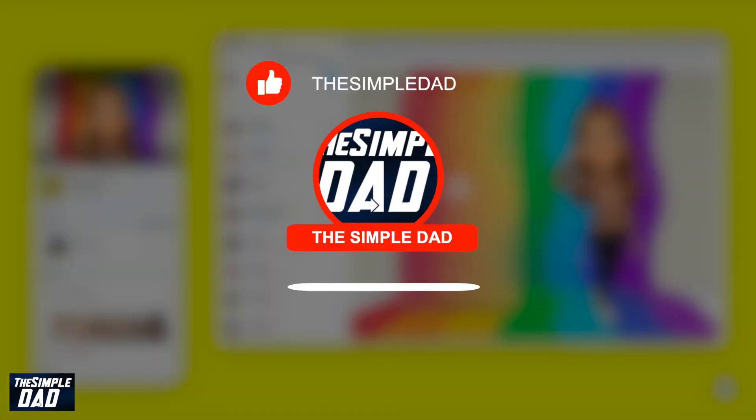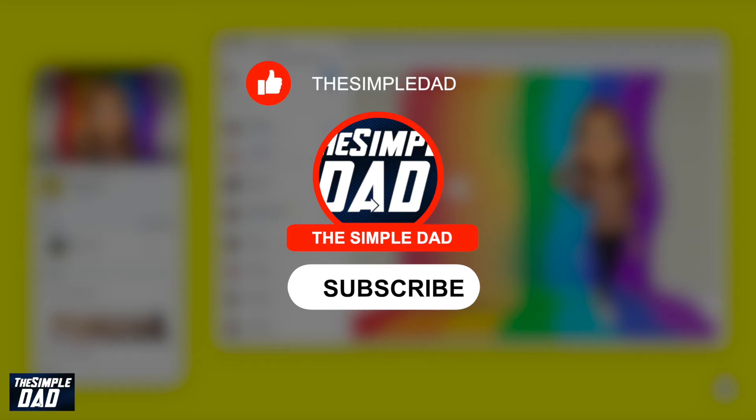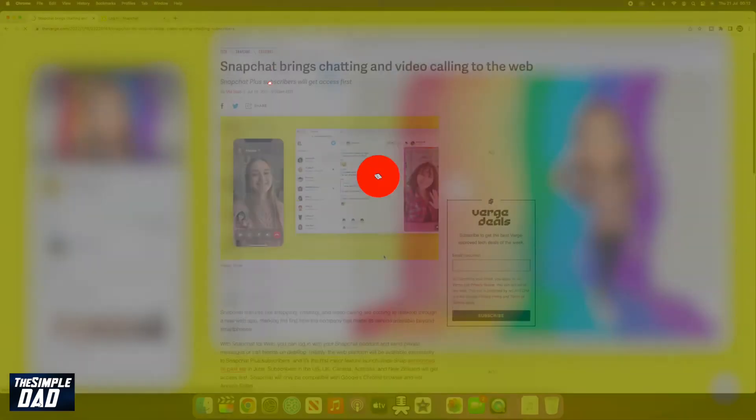Before moving on to the video, I would appreciate if you can let me know if this video is helpful or not. You can do this by hitting the thumbs up button or the thumbs down button.